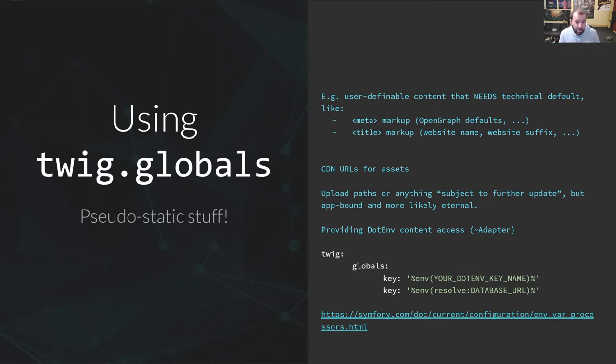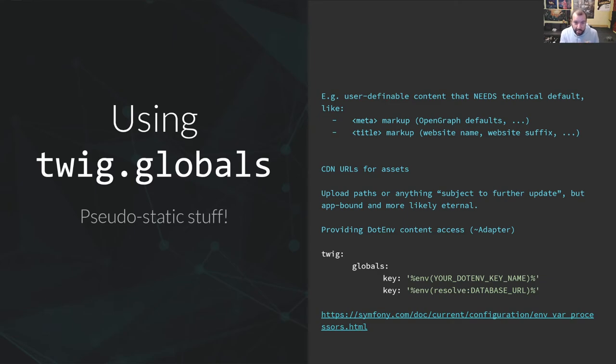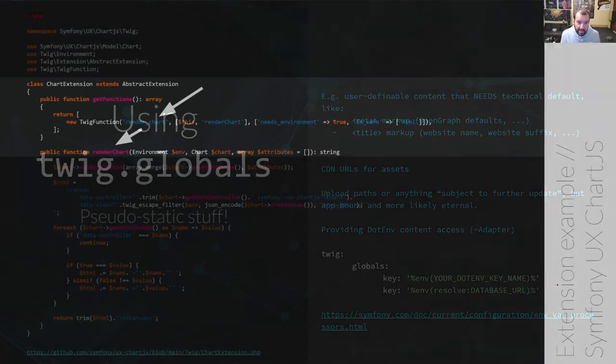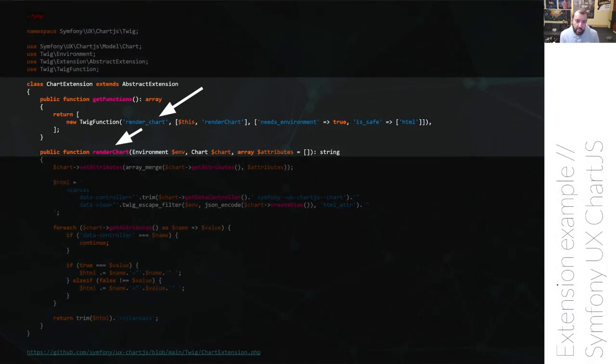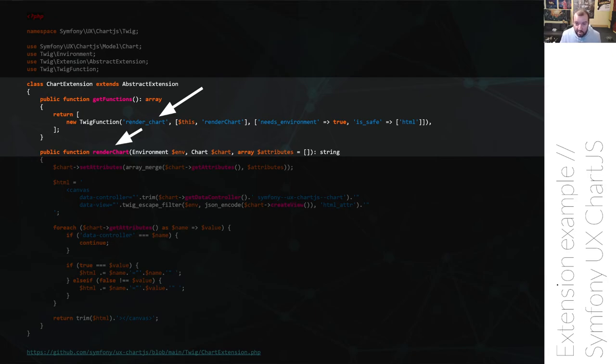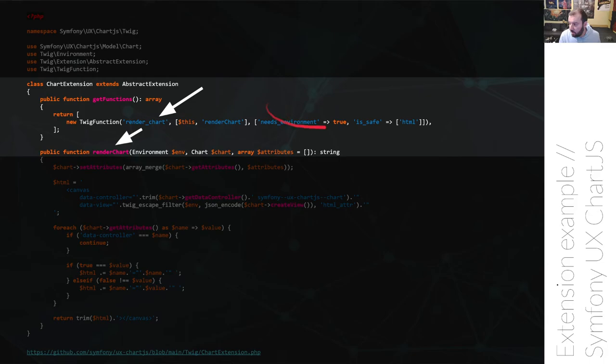You can use this for metadata defaults, file upload paths or simply passing environment variables to Twig, like your CDN URLs for instance. If you want to see what it gives, here's an example that comes from the Symfony UX component from Charge.js. As you can see, there's nothing but an extension, it has a unique name. It uses get functions to add functions, declare a new function name for Twig and binds it call to a PHP function and you're done.